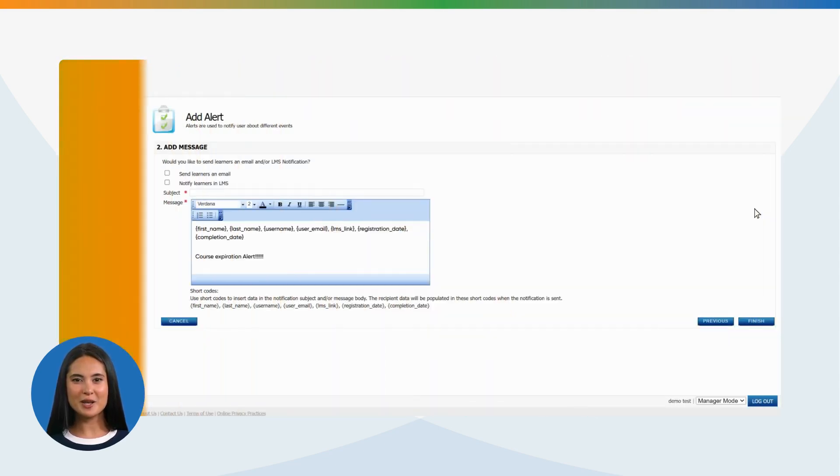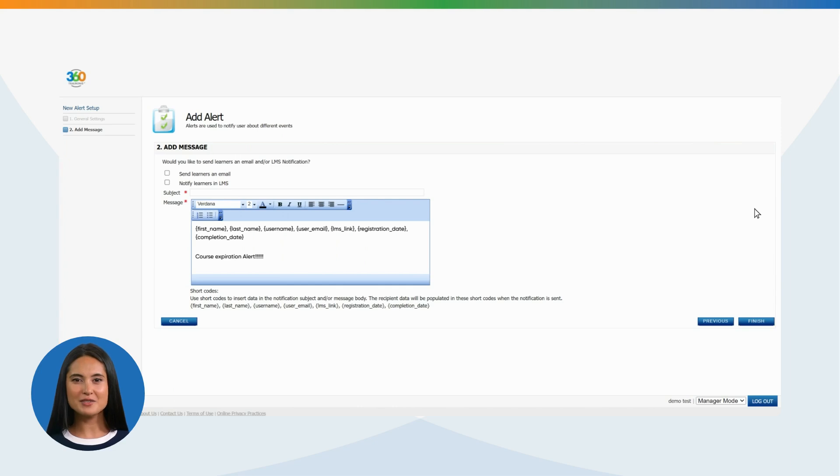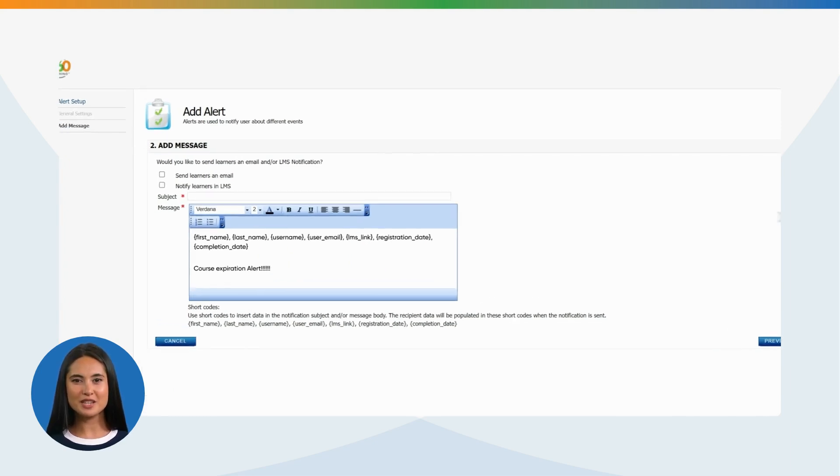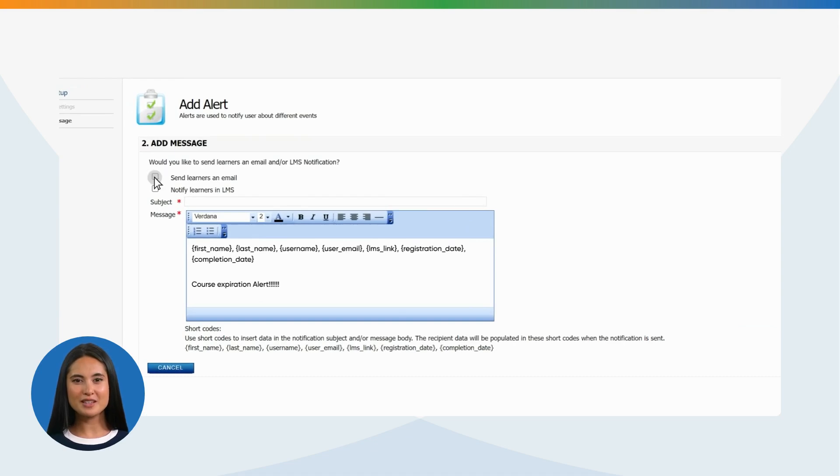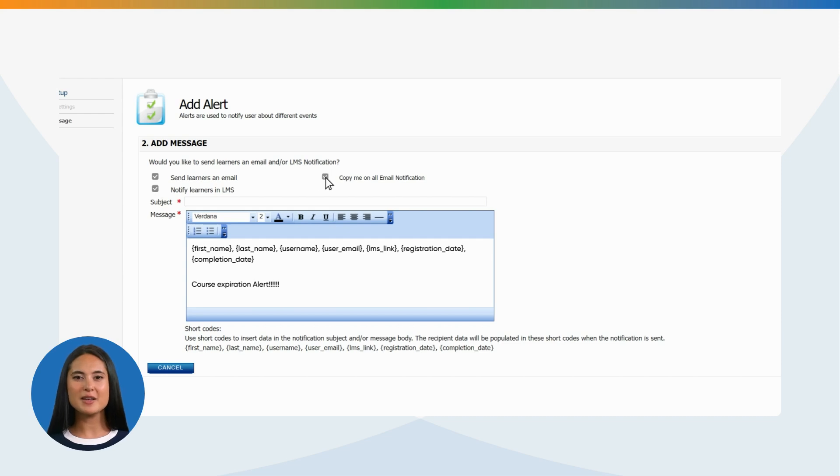Next step, add message. While adding a message in the alert, there are some options which need to be selected. Send learners an email. Notify learners in LMS. Copy me on all email notification.